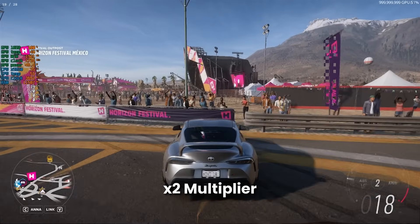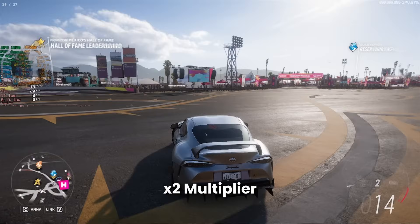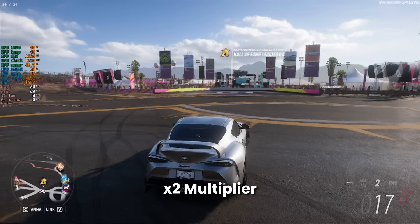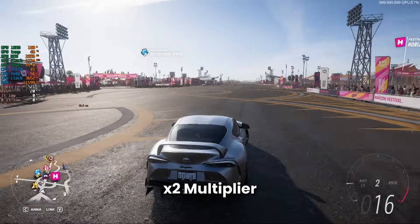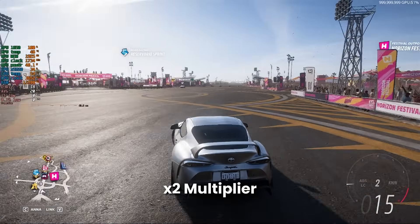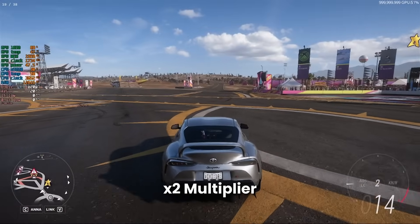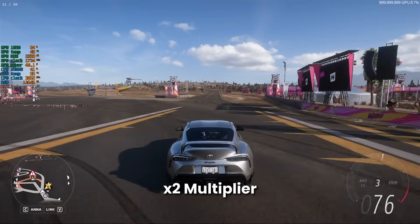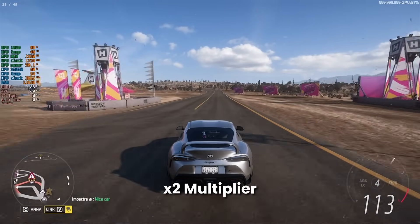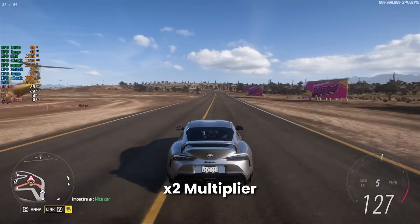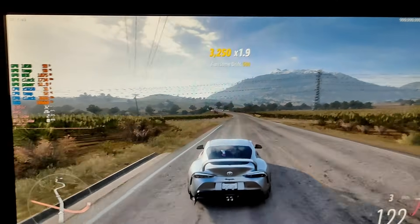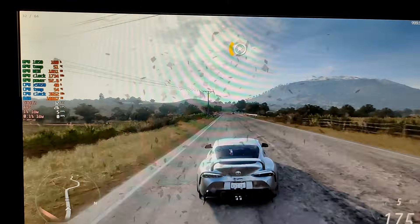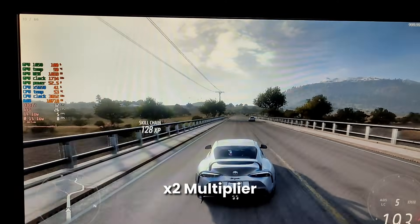But the game was stuttering and wasn't really playable. You probably think it's because of the upscaler, but it wasn't — it was OBS's fault. I normally use NVIDIA Shadowplay, which is much more seamless and less intensive. So I did the next best thing I could: I filmed it with my phone. I know it looks terrible, but bear with me.